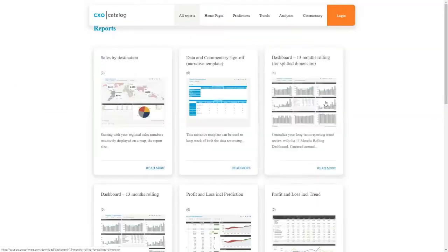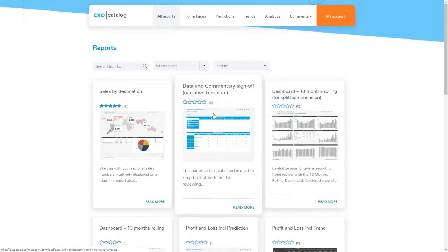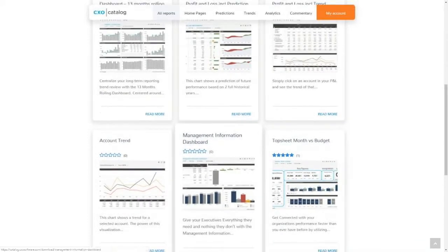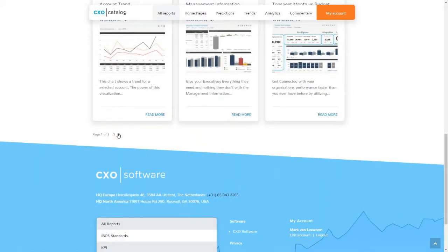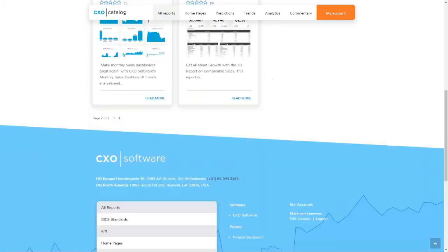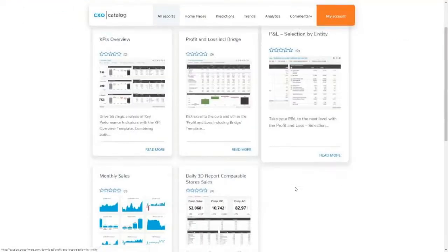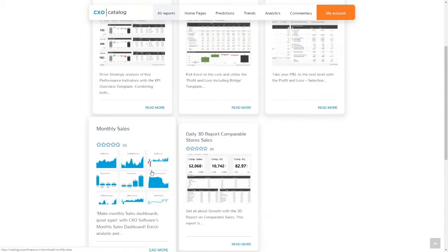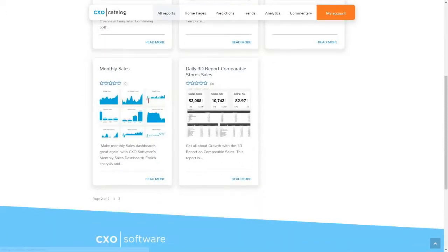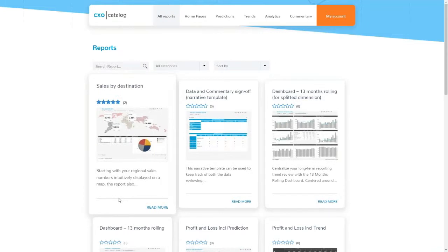Let me go back to all reports and show you what kind of templates are in CXO Catalog. Today we have 14 reports — there are two pages. All these templates are based on best practices we've learned and reports we've been rebuilding a lot at our customers. Some of them are true customer examples. I'd like to take you to two real customer examples and see what happens when we import them. I'll start with my top-ranked report — this is a new platform, so two stars is top-ranked. I really hope once you all start using this, you'll use the review functionality.